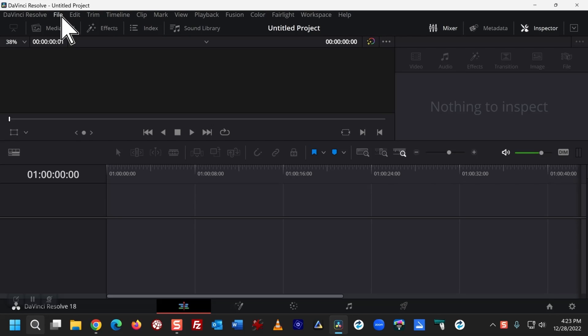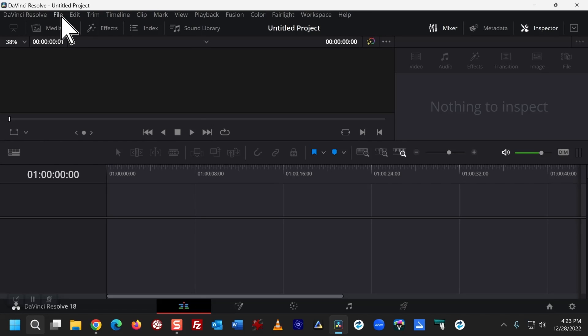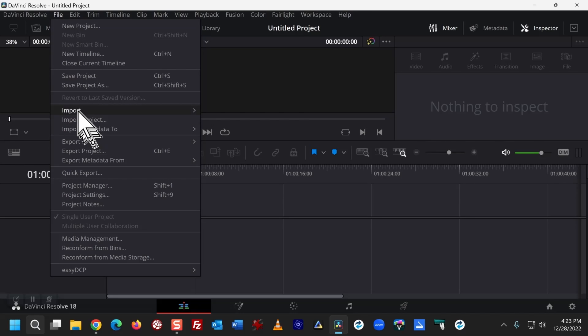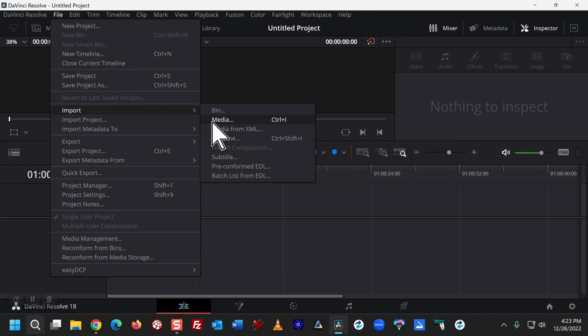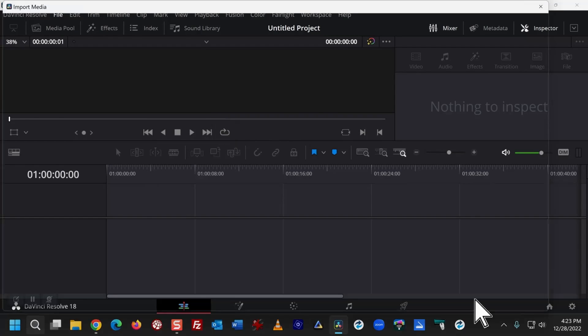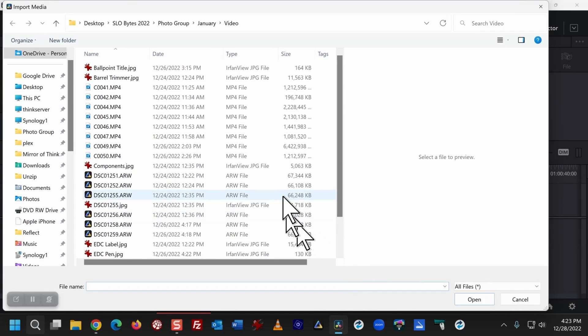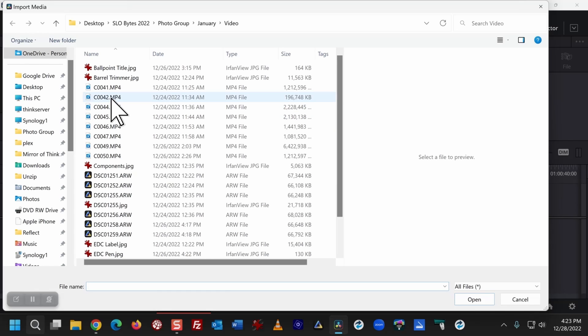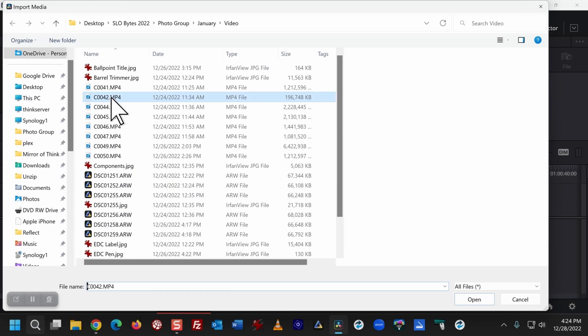I need to add some media, so I'll click on File, Import, Media. I want a short clip. I've pre-selected one, so here it is.